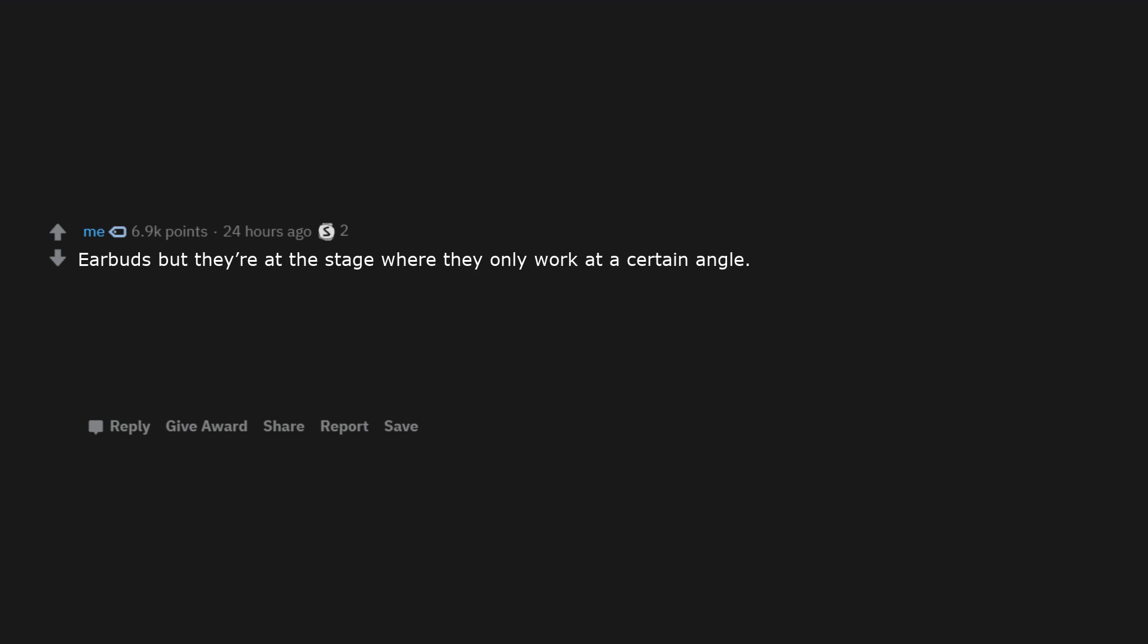Earbuds but they are at the stage where they only work at a certain angle. AA batteries, but with a strict limit of one battery per customer.